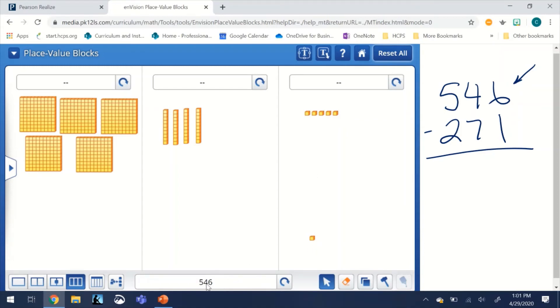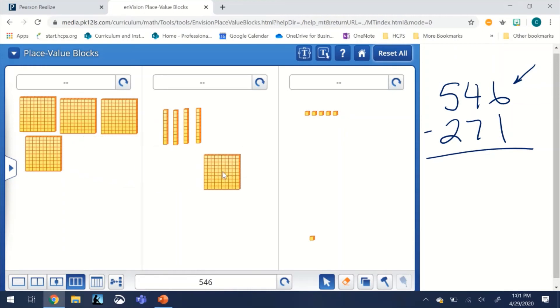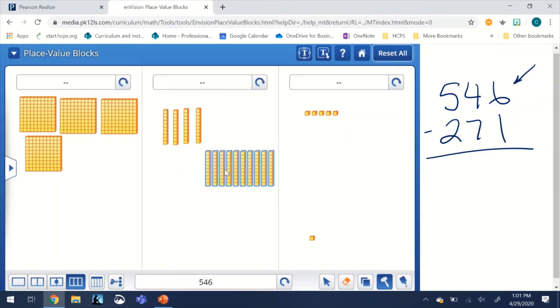Now we're trying to take seven tens away from four tens. We cannot do that, so we're going to take a flat, bring it over to the tens place, take the hammer, and smash it.